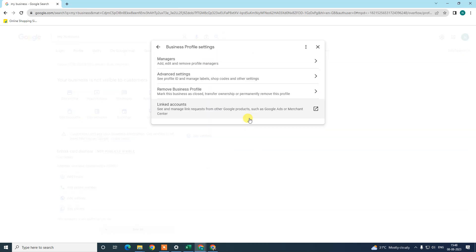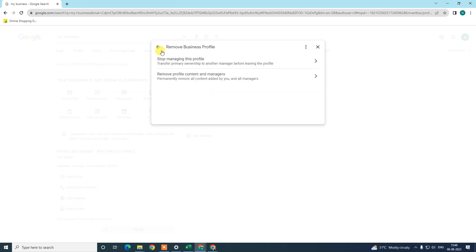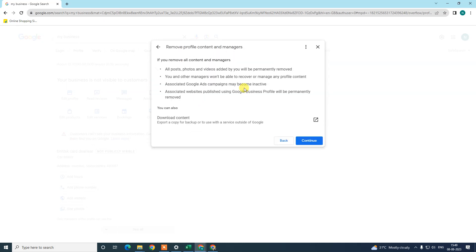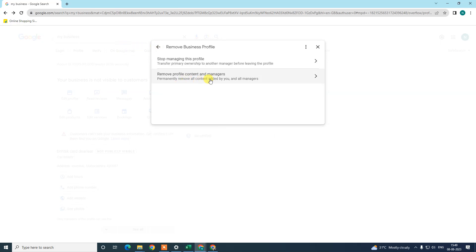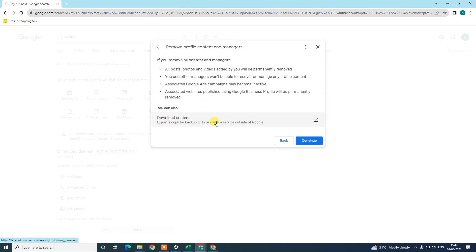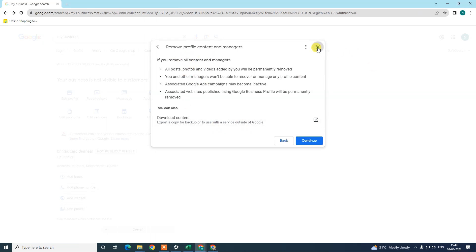After saving everything, come again to the three-dot option, go to the 'Business Profile' option, and from here go to 'Remove Business Profile'. Here you will see an option to mark the business as temporarily or permanently closed — you can do that from here as well. You can also download your content from here. Just go to 'Remove Profile Content' and you'll see the backup option. Go ahead and backup all your content from there.